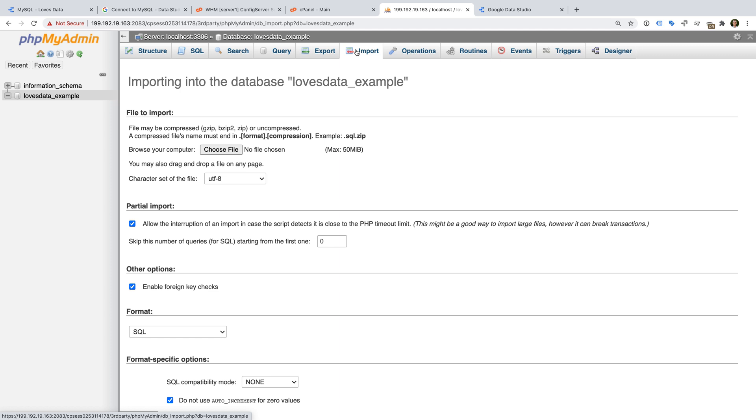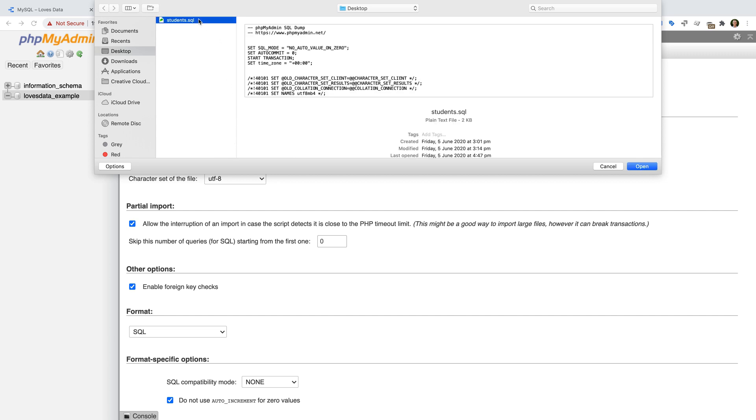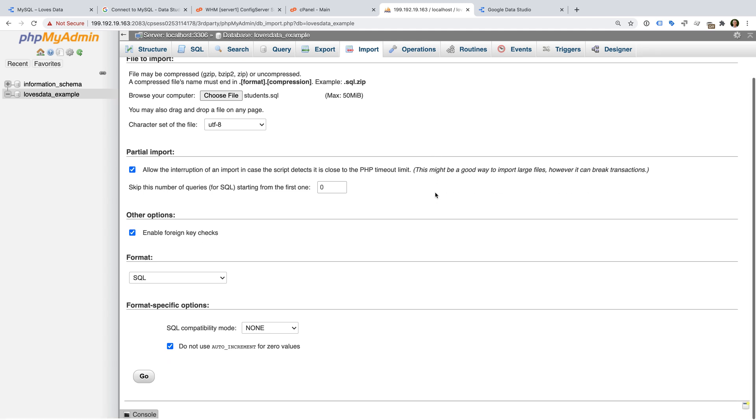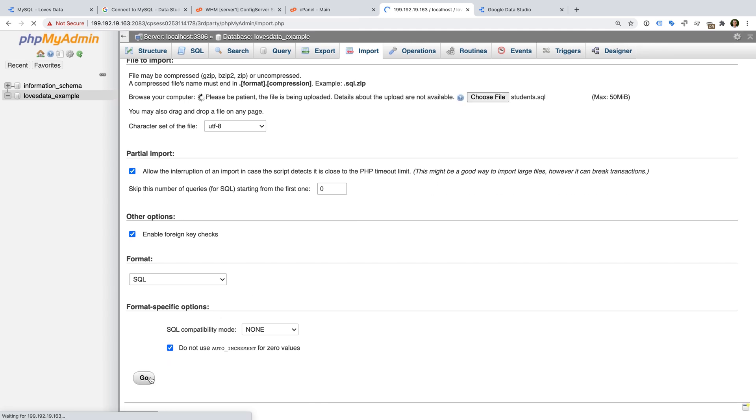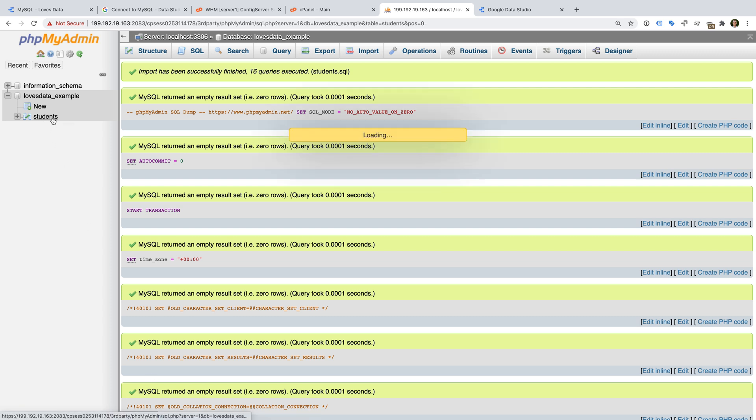Now I'm going to click Choose File and select my example database. Now I'm going to click Go.